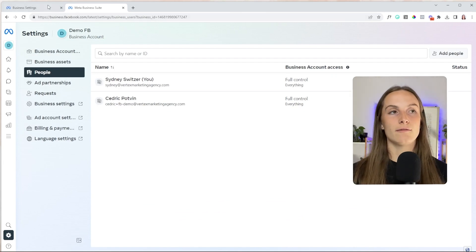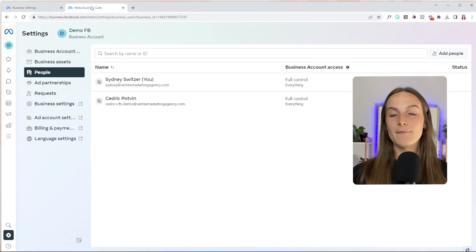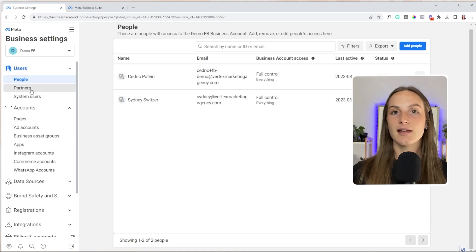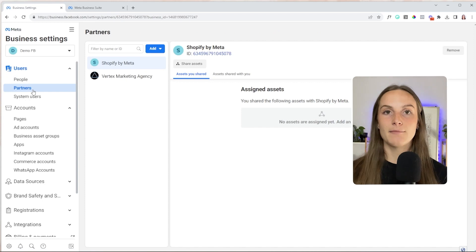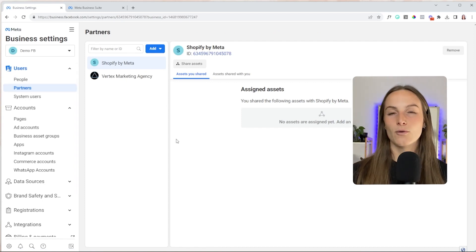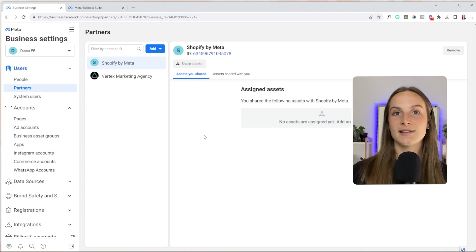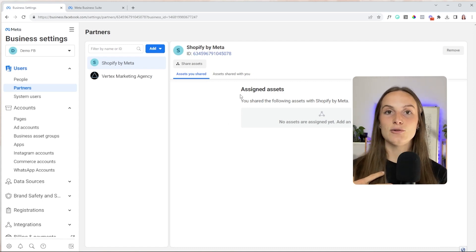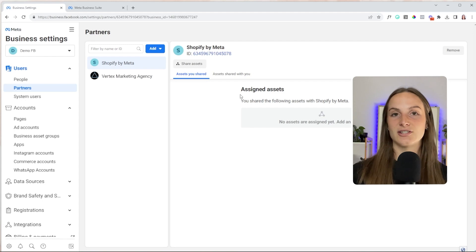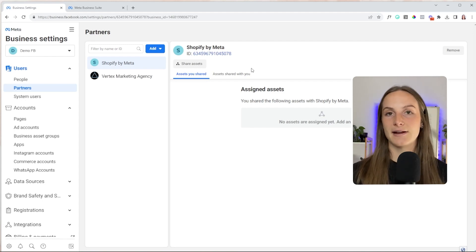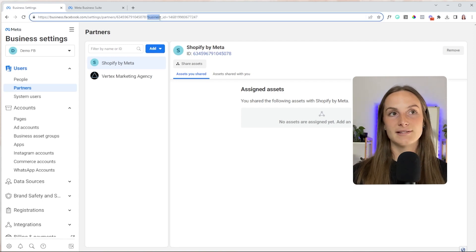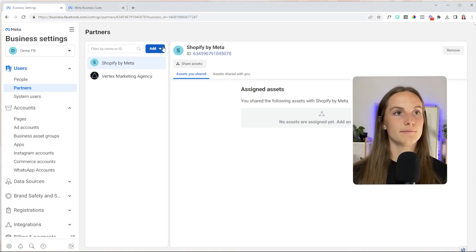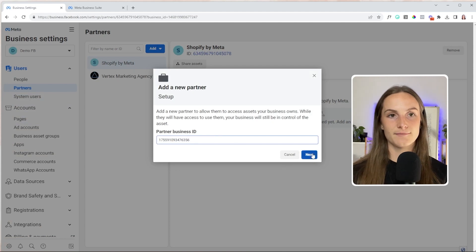You can also do it via business manager inside of your business settings. In the business suite method, what you were doing was adding them as an individual person. Now let's say you are working with an agency — I would recommend adding them in as a partner. What you're going to need from your partner is their business manager ID. So if you're a brand, you need to tell your partner, the agency, or the person you're working with that you need their business manager ID. They can find that in their settings where it says 'Business ID equals' and then that number.